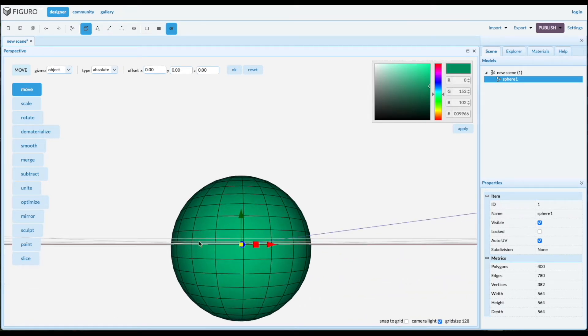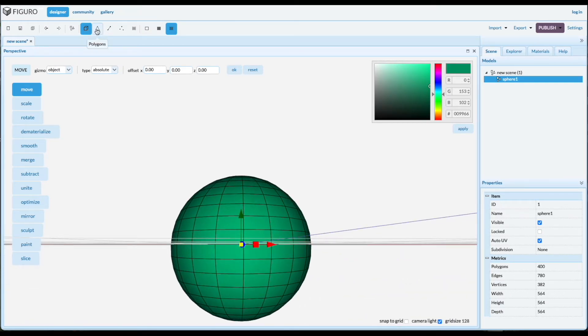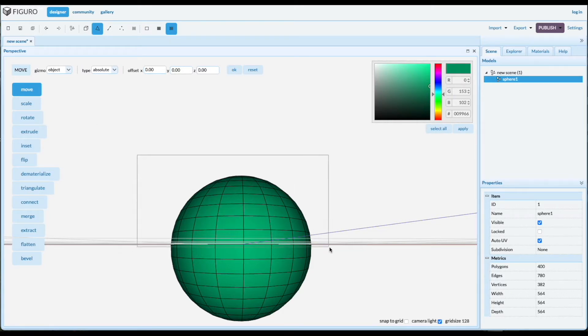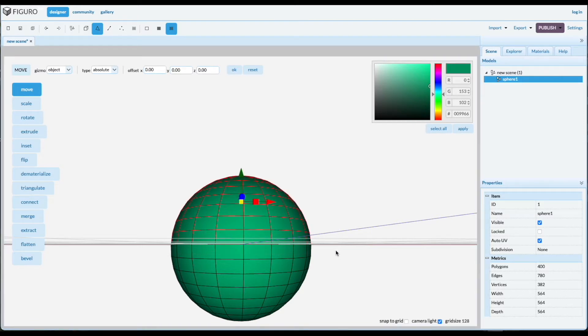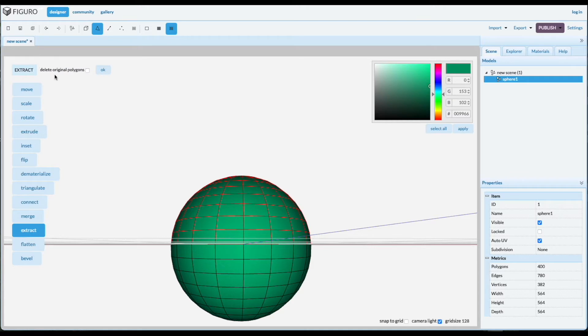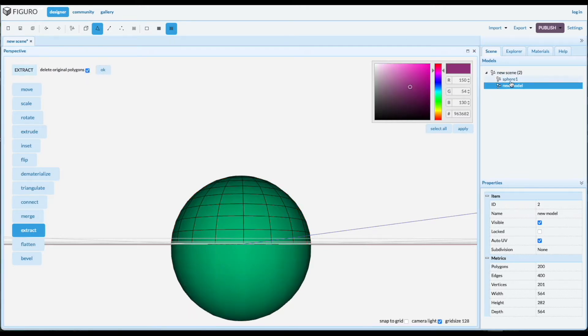Let's cut it in half. You do that with polygons. Shift-Alt, select the polygons that you want. Extract them. And we do not want the original polygons. Now we have two halves.